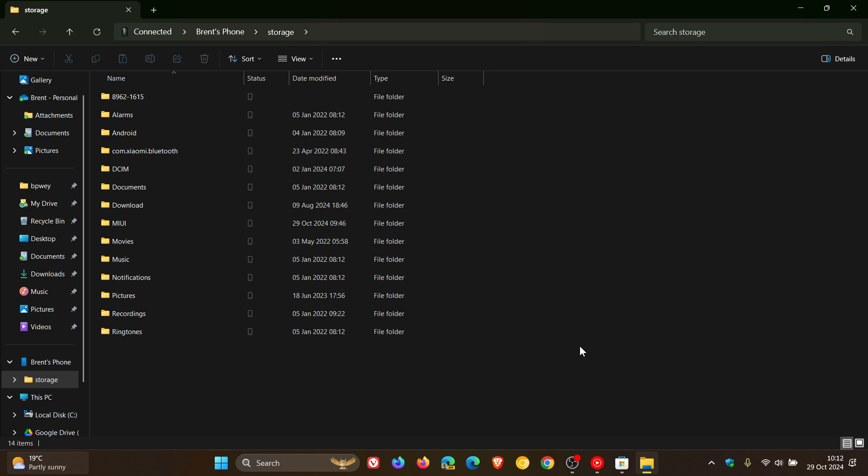And they also say sometimes operations performed on phone files from your PC may not sync back to the phone. As a workaround, you can log out of your Windows account on your PC and log back in. So just take note of those known issues.